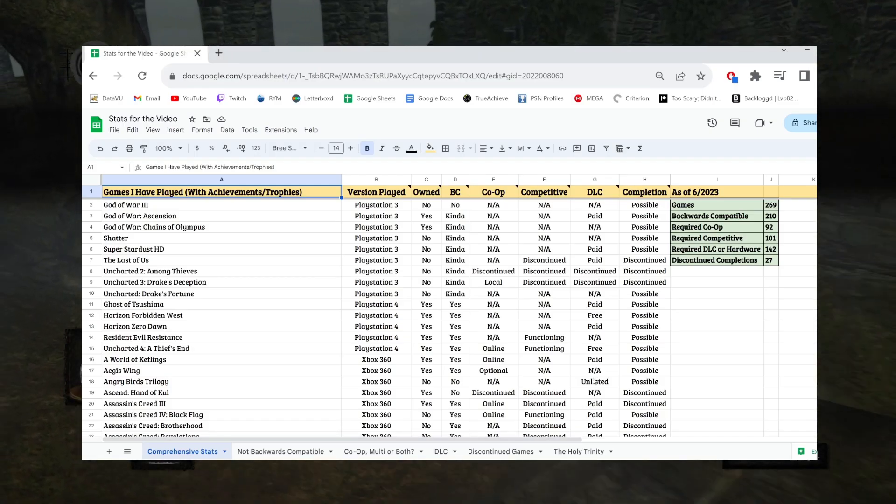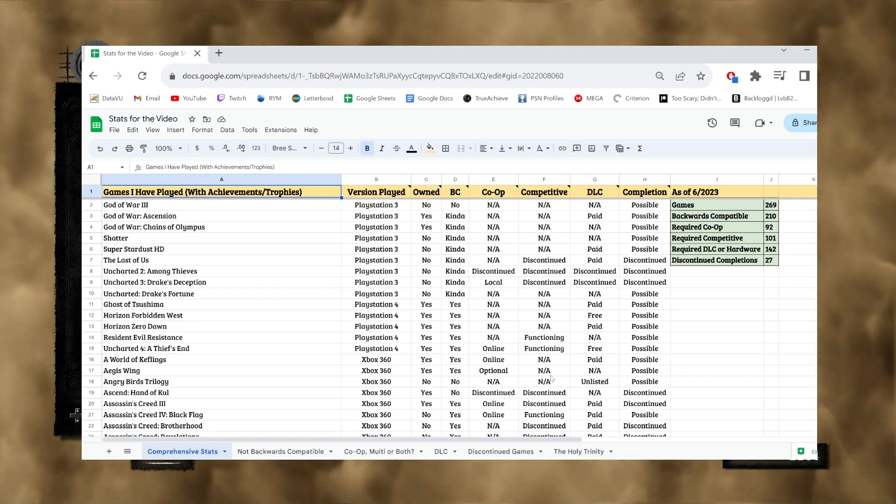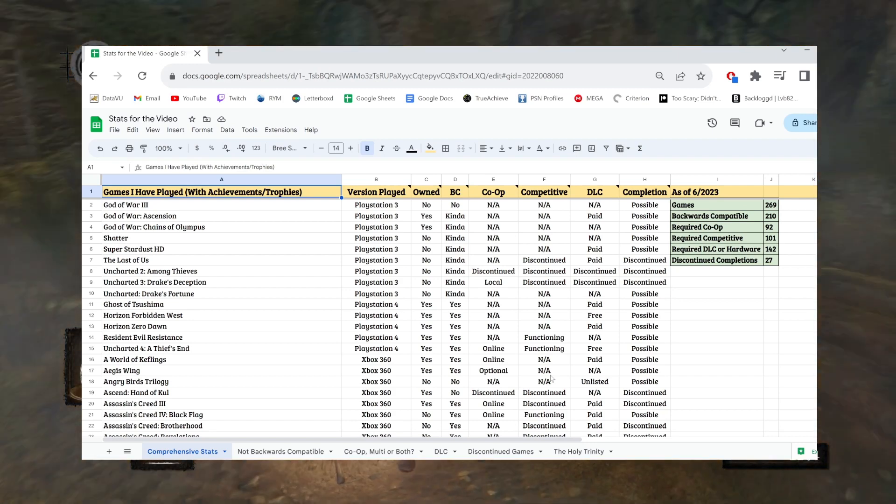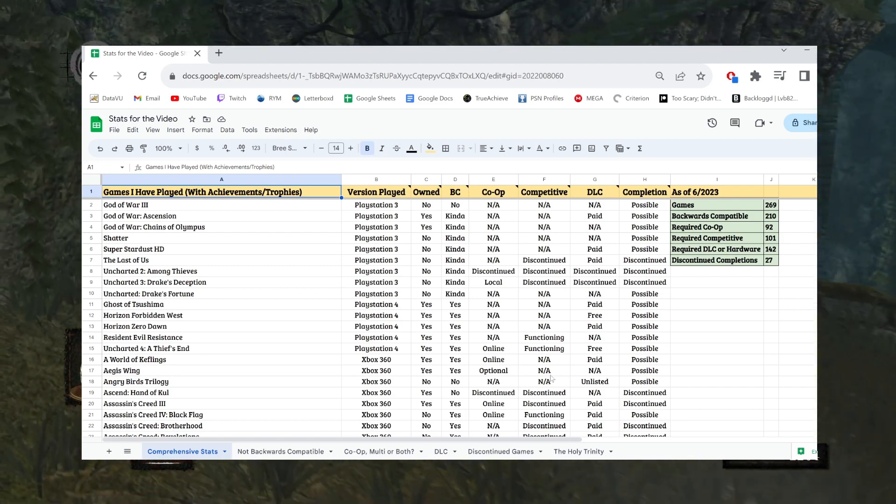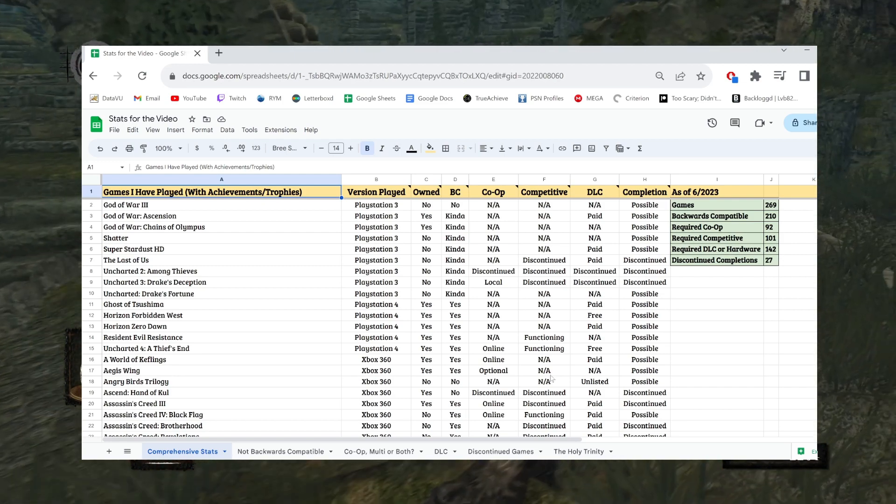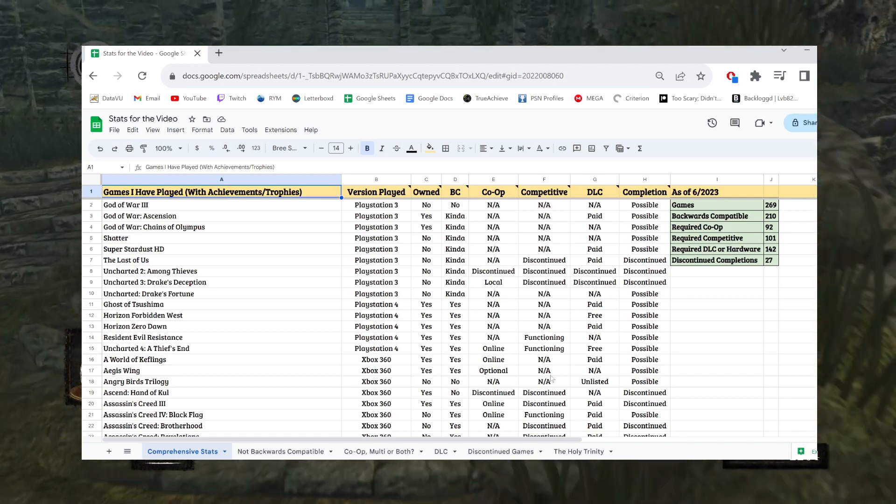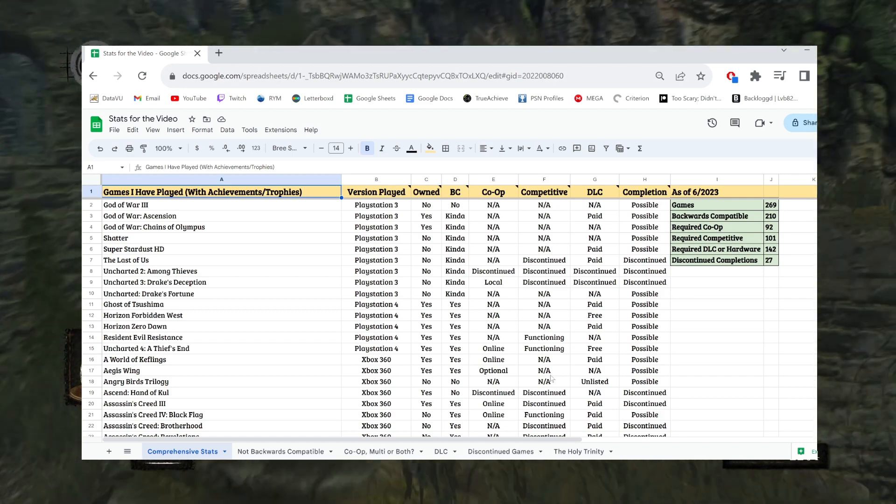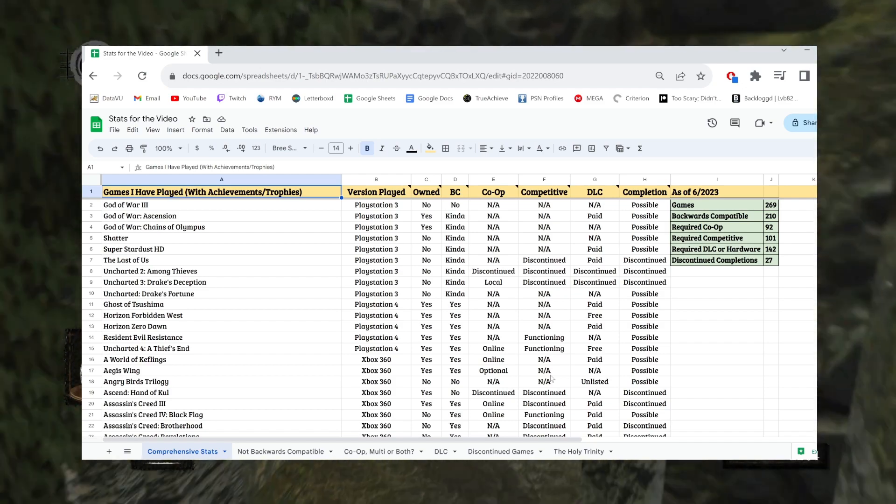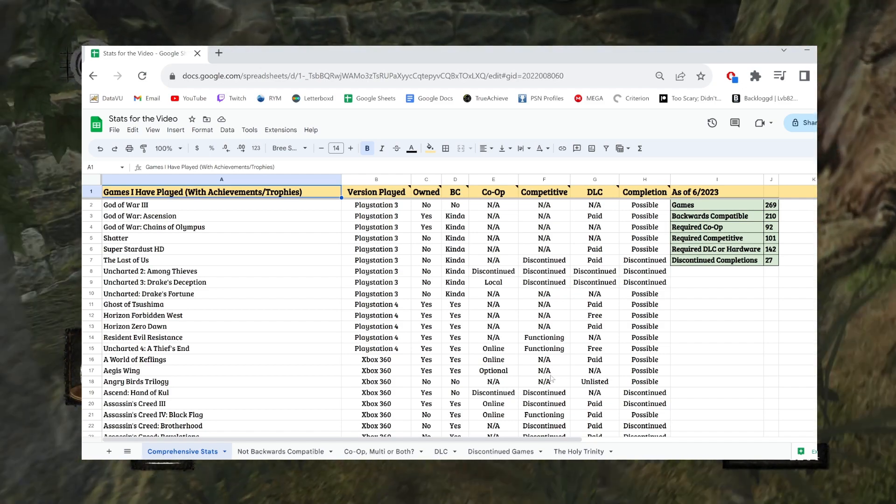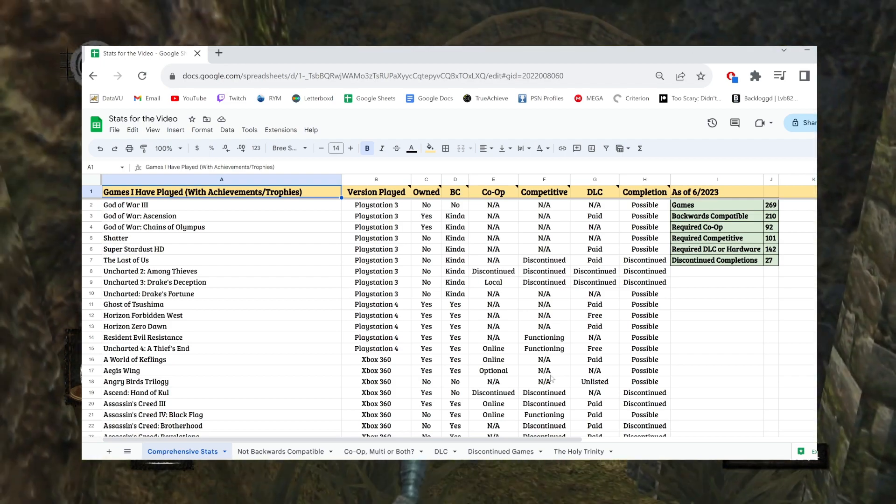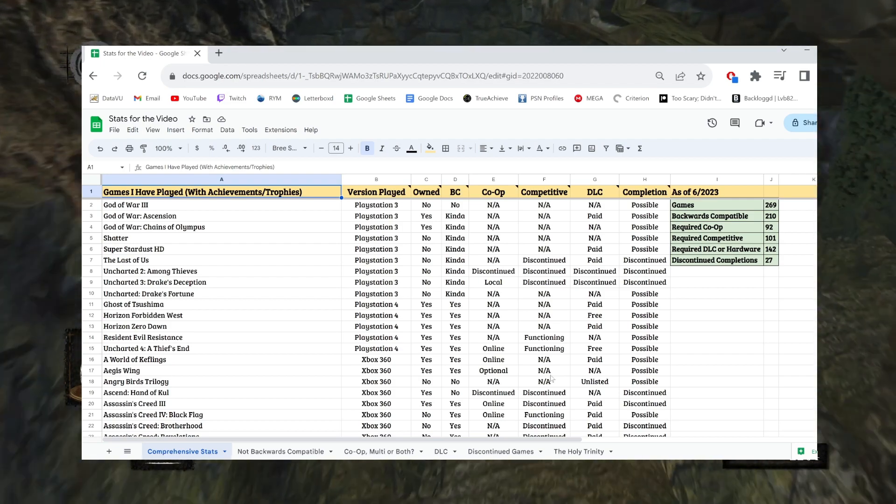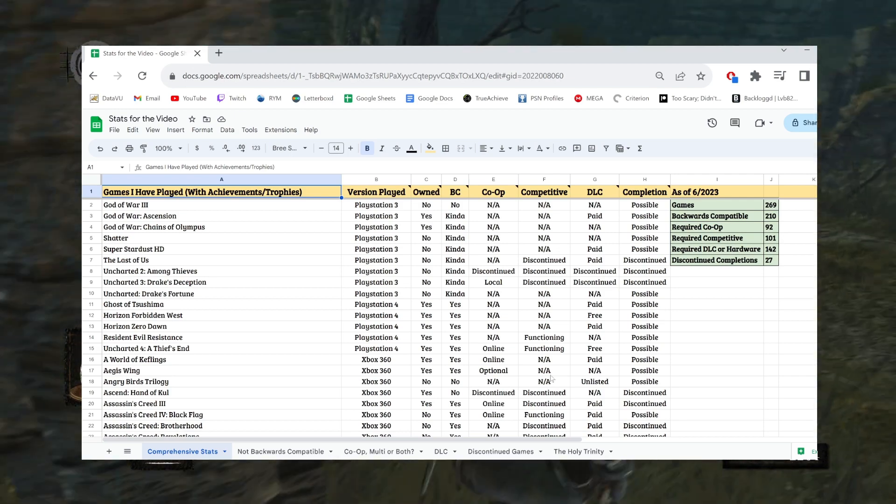Okay, so anyways, I did what any sane, well-adjusted person would do and I made a spreadsheet. So, this spreadsheet includes basically every game I have ever played that satisfies two specific criteria. First and foremost, it has to have achievements and or trophies. Meaning, this is Xbox and PlayStation 7th gen and onward.